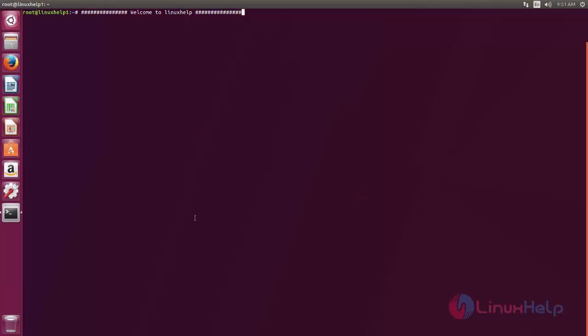It can provide simple, fast and easy to use interfaces. So now let's see how to install this Unity Tweak Tool on Ubuntu 17.04.